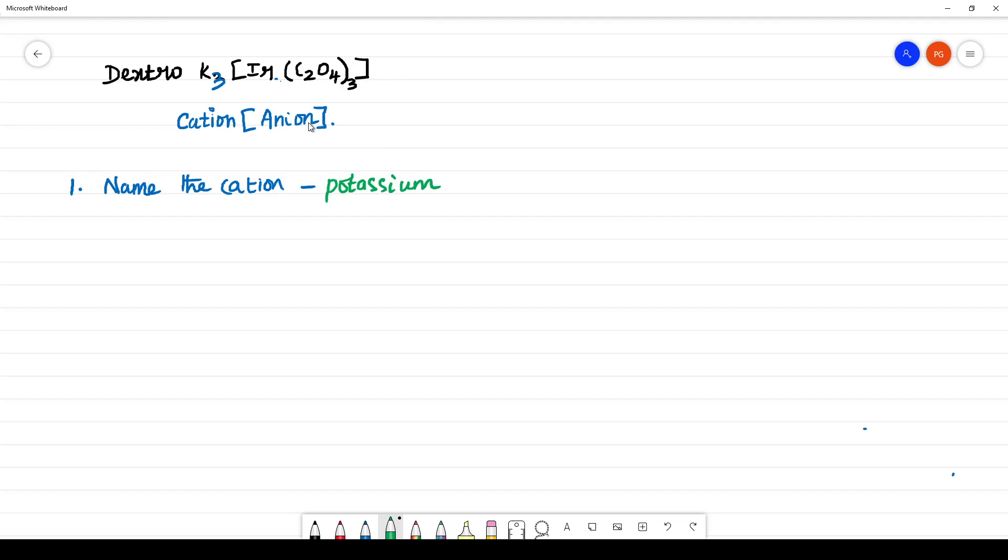Potassium - you should not mention tri, di. Even though you have three here, you should not write tri-potassium.